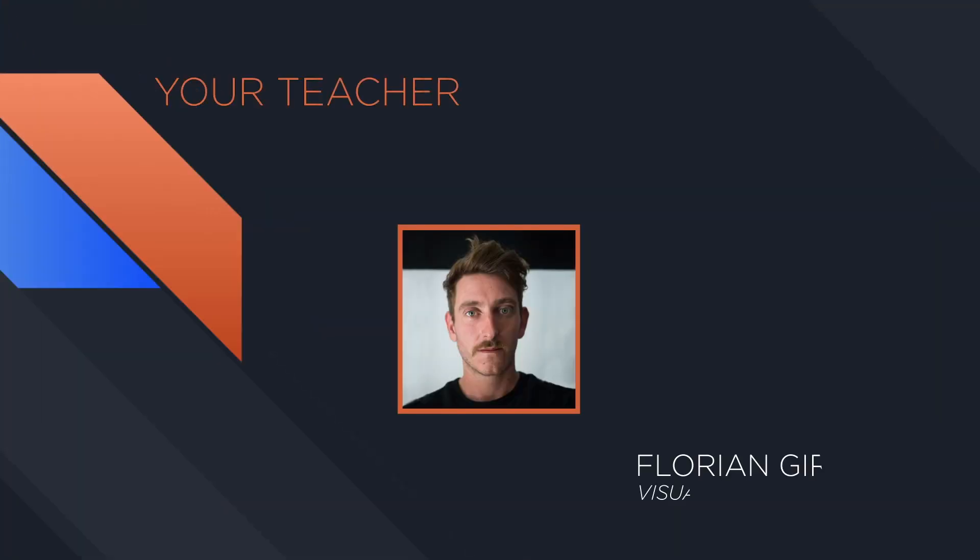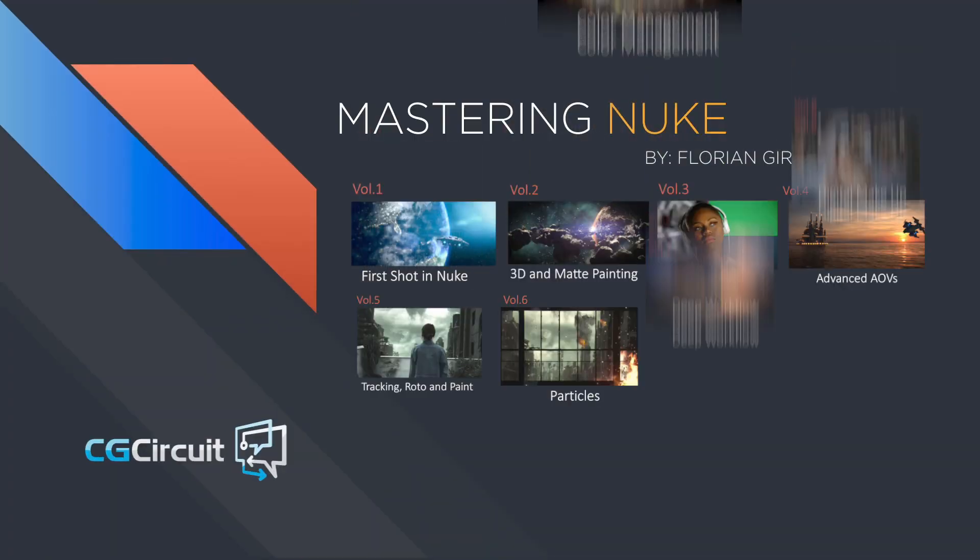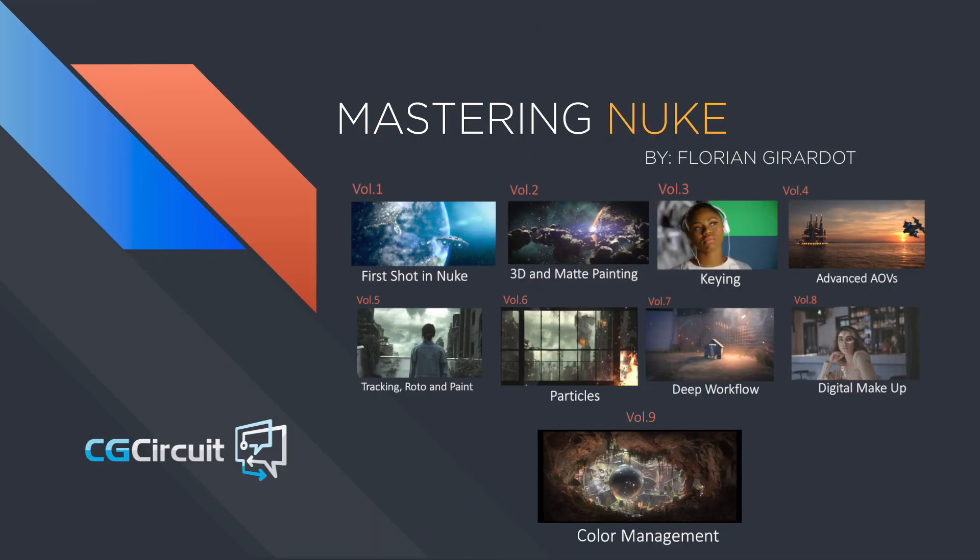I'm Florian Girardot. I'm a senior visual effects artist specialized in compositing. I've been working in the movie industry for more than 10 years. This entire curriculum is based on both my professional and teaching experiences.